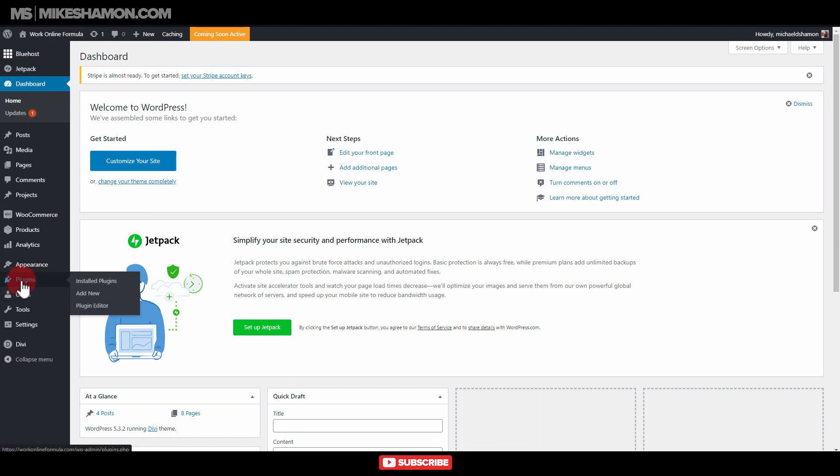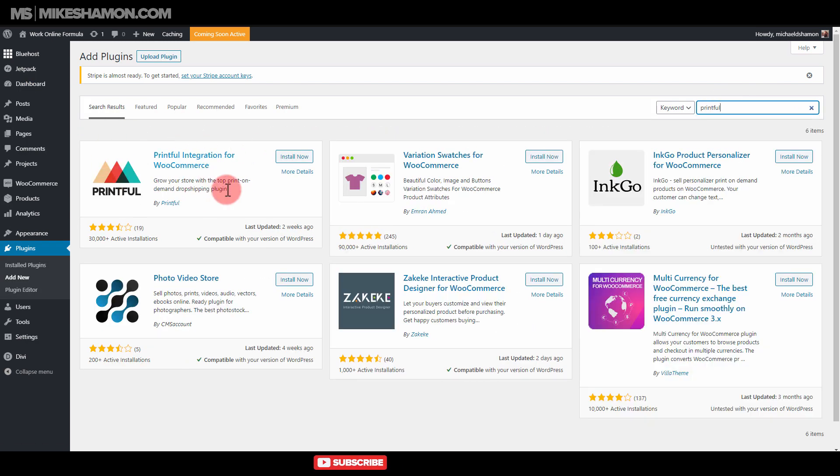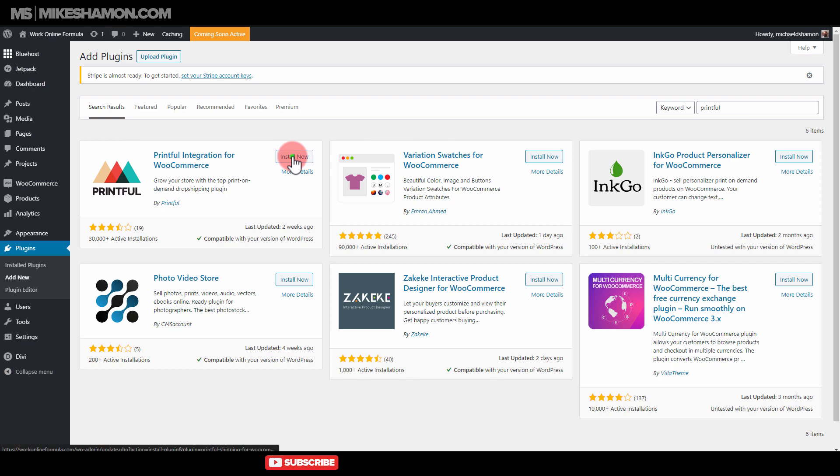So what we're just going to do is go to plugins and go to add new. Then we're going to search for Printful, and then it comes up right here. Printful integration for WooCommerce. Just hit install now and hit activate.